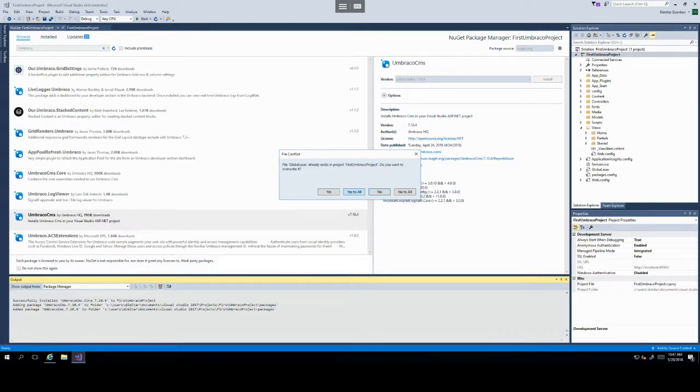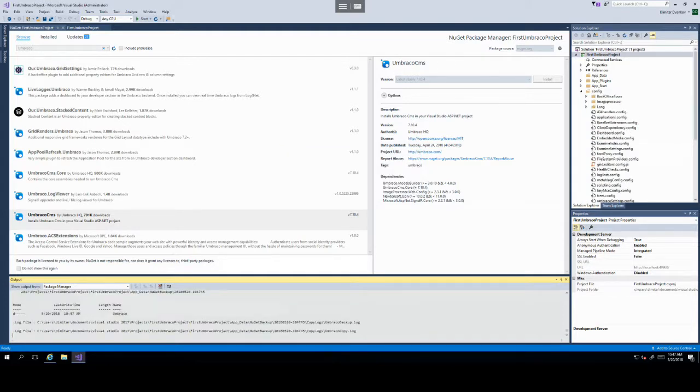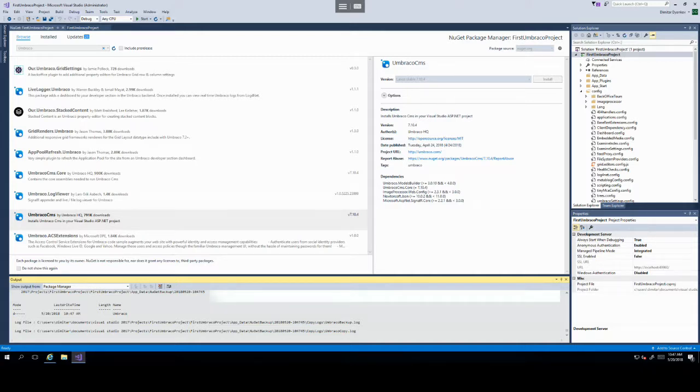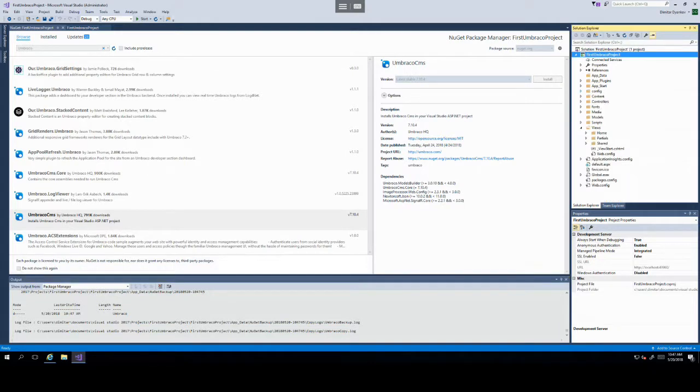If anything needs to be overwritten, just click Yes to all. This will be mostly config files that need overriding.